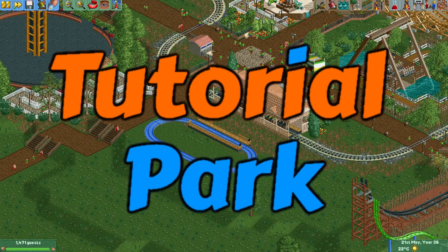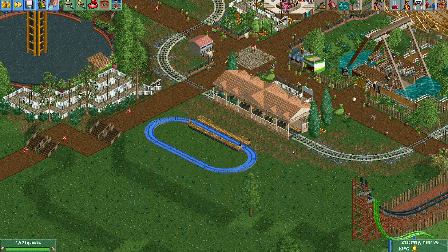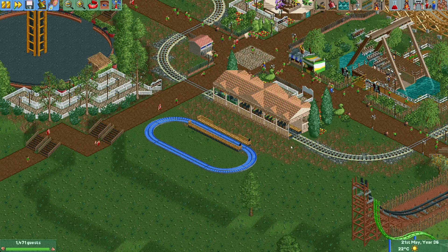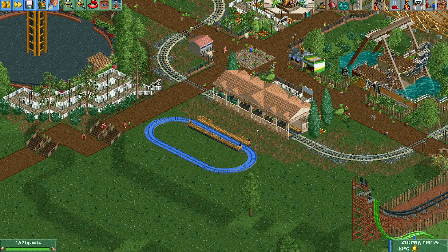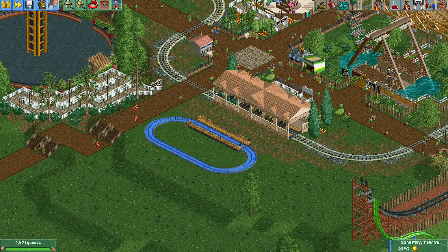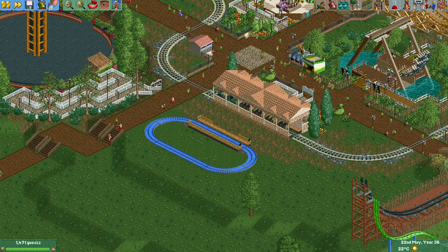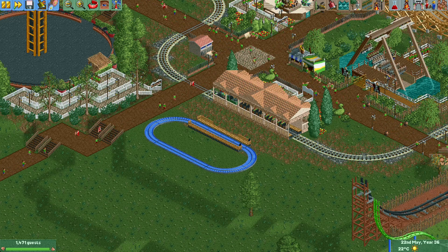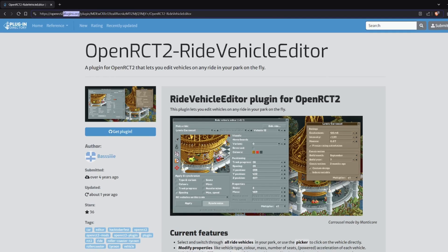Hey everyone, welcome to a new episode of Tutorial Park. In today's episode I'm going to go with you through the functionality of the Ride Vehicle Editor plugin. OpenRCT2 allows people to create plugins and they're also really easy to install. Let me quickly show you how you can get this plugin.